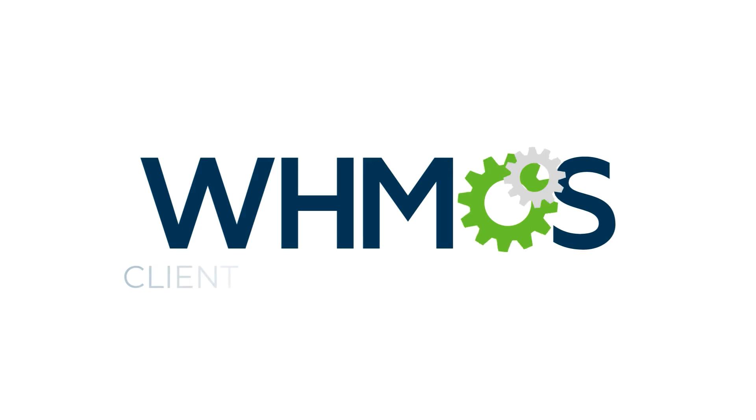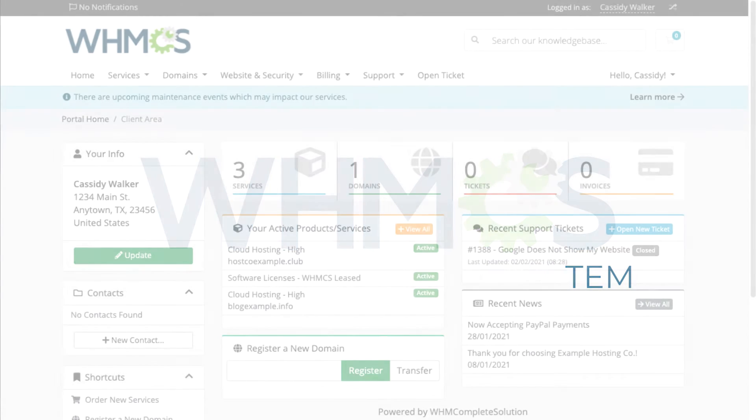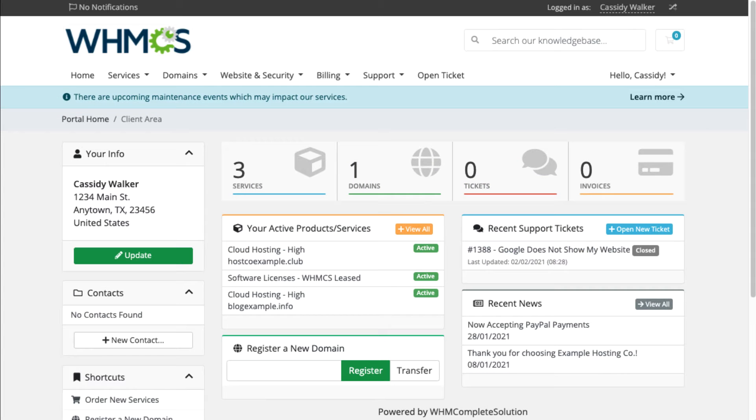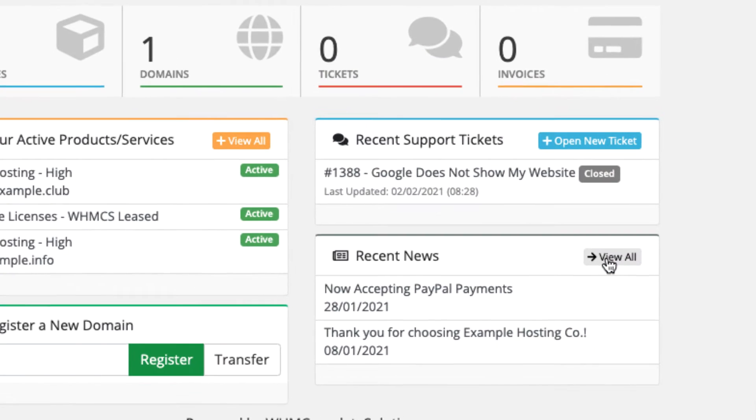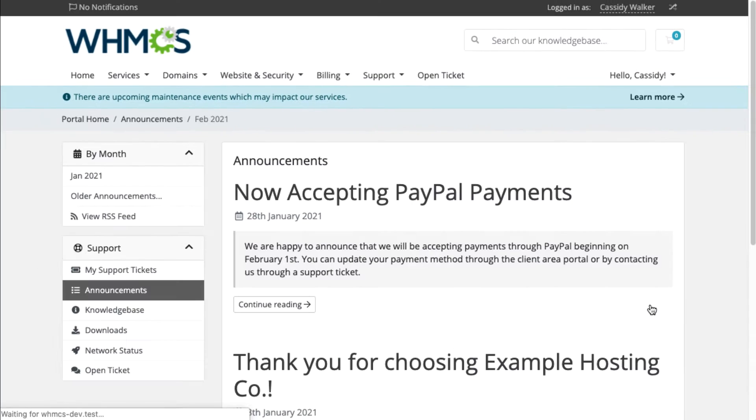WHMCS's Client Area makes it simple for customers to get help and access the information they need. From the Client Area dashboard, your customers can access news and announcements you configure from the Admin Area.